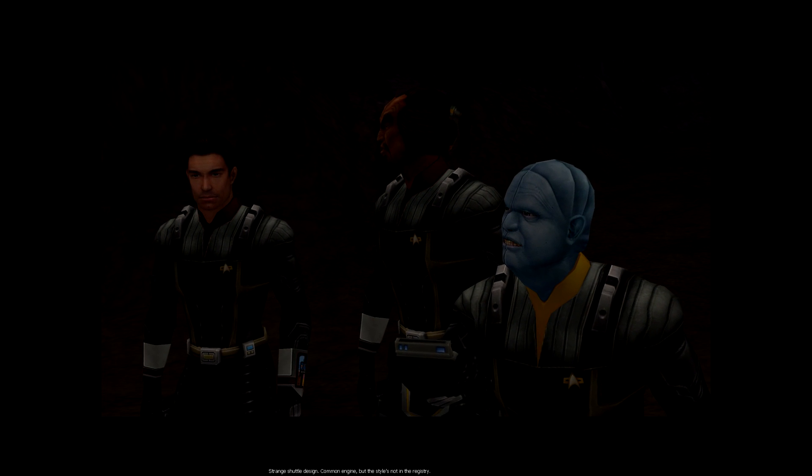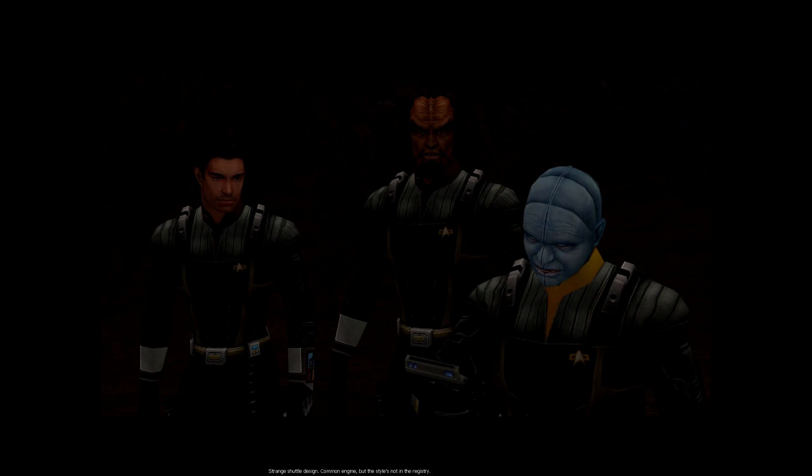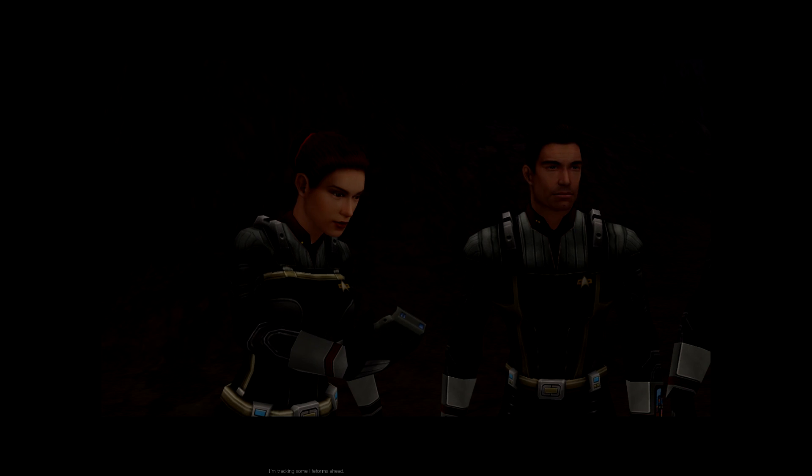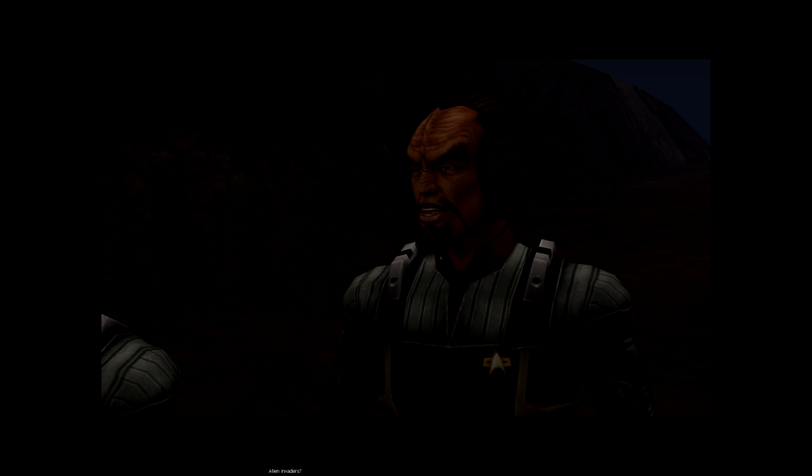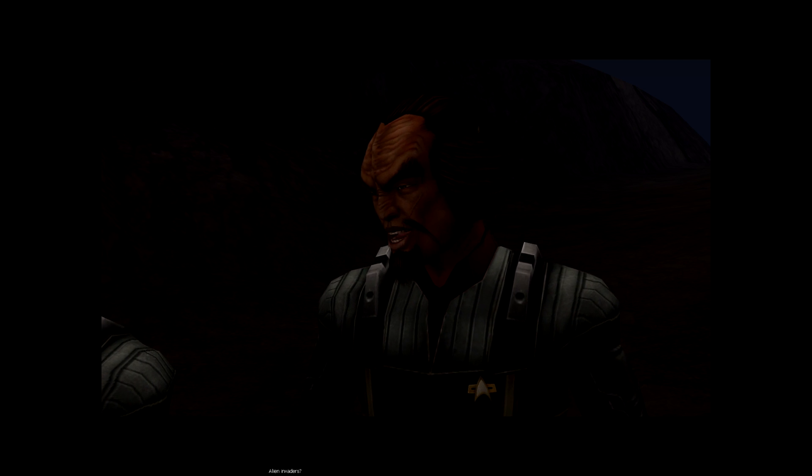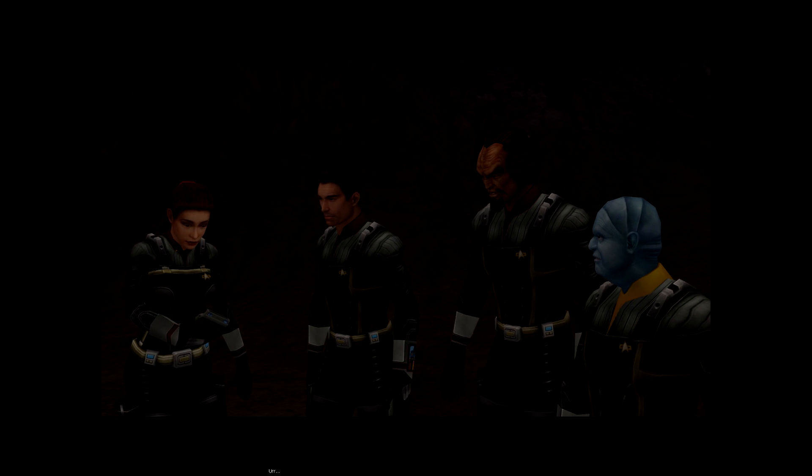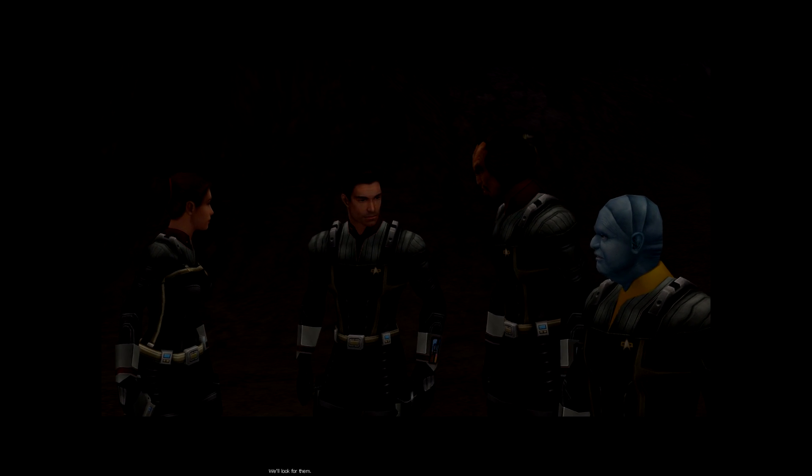Strange shuttle design. Common engine, but the style's not in the registry. I'm tracking some life forms ahead. Alien invaders. No. We'll look for them.